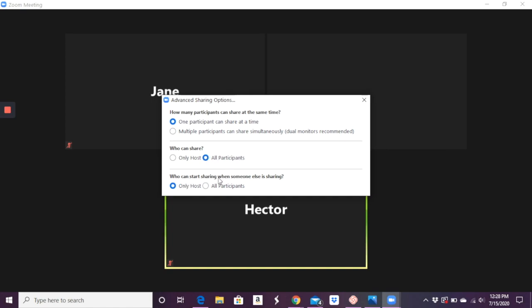So you get to have all participants on. And then who can start sharing when someone else is sharing? I keep this at only host so that students can't interrupt each other by sharing their screen. They have to, one has to stop sharing before another one can start. And so I like having the settings set up this way, but the important one here is who can share, only you or anybody who's on the call.